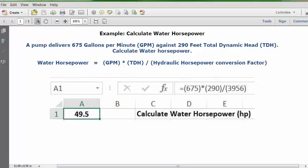Then you can go to the formula bar and type in this formula: equals, open parentheses, 675, close parentheses, multiplication key, open parentheses, 290, close parentheses, division key, open parentheses, 3956, close parentheses. Then press enter or the return key.